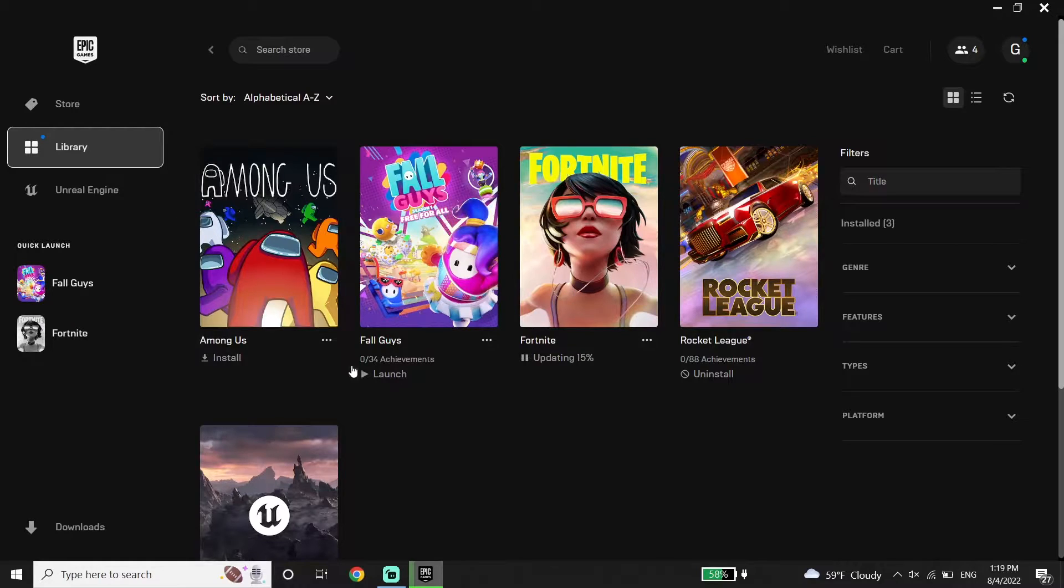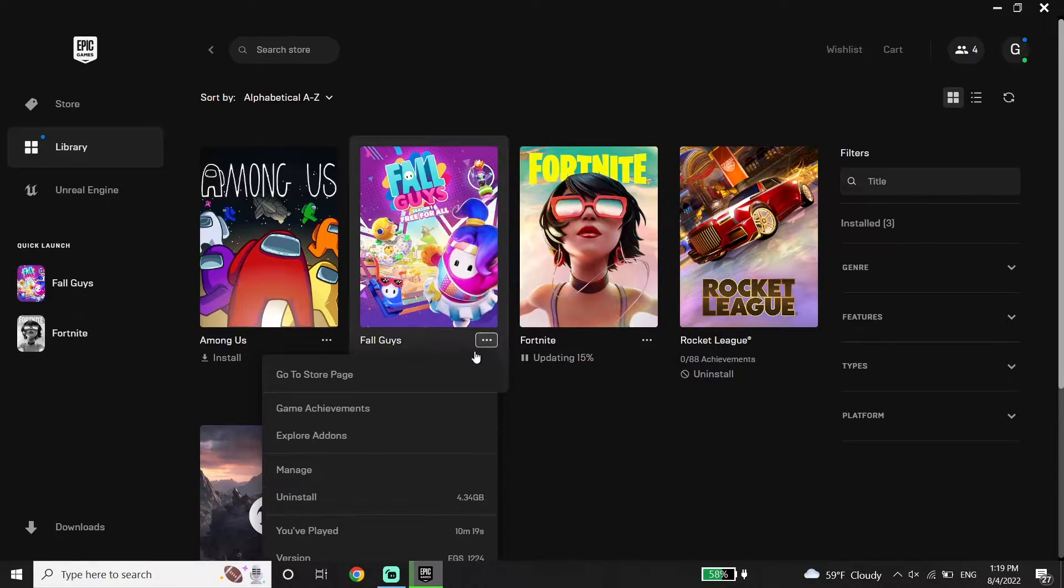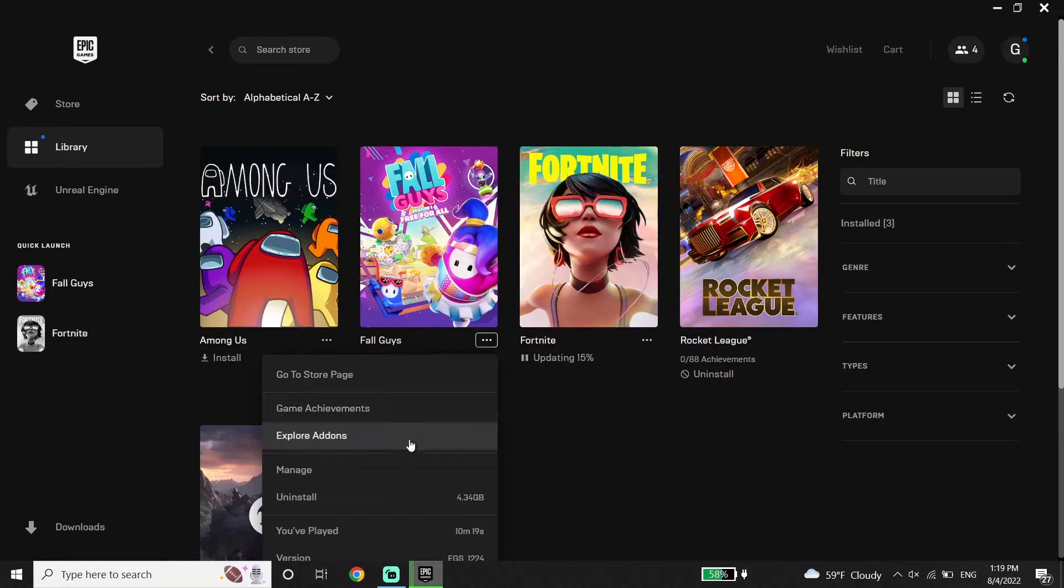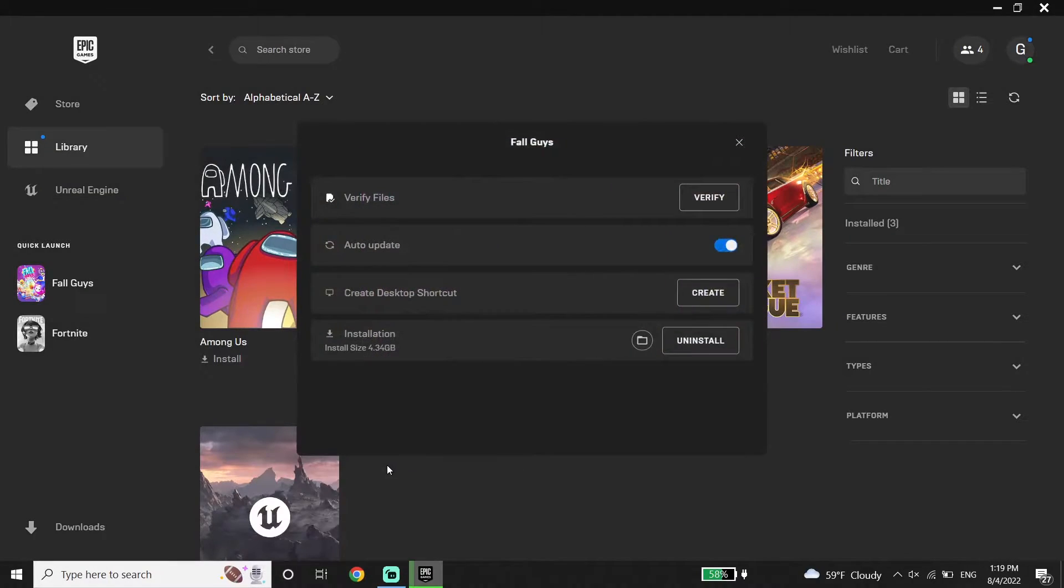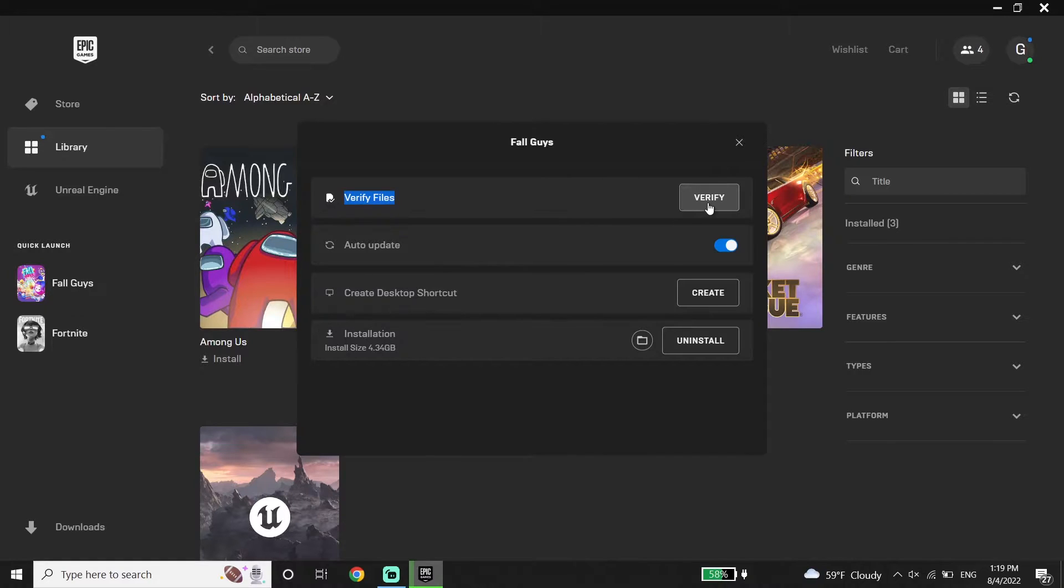Now click on these three dots on the right over here. Then click on Manage. Now click on Verify. All you have to do is verify the files. This is the first method to fix Fall Guys disconnected error.